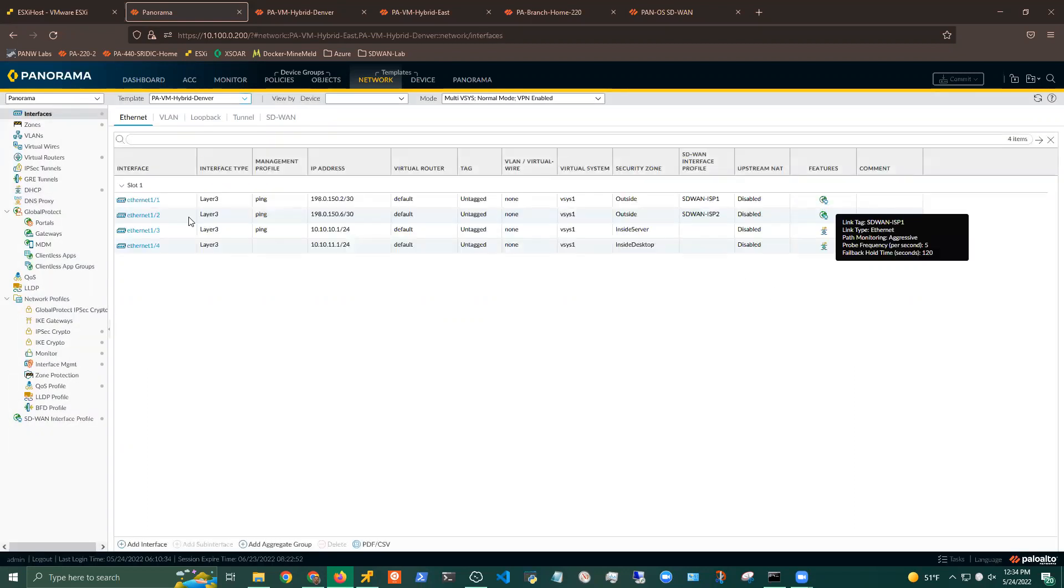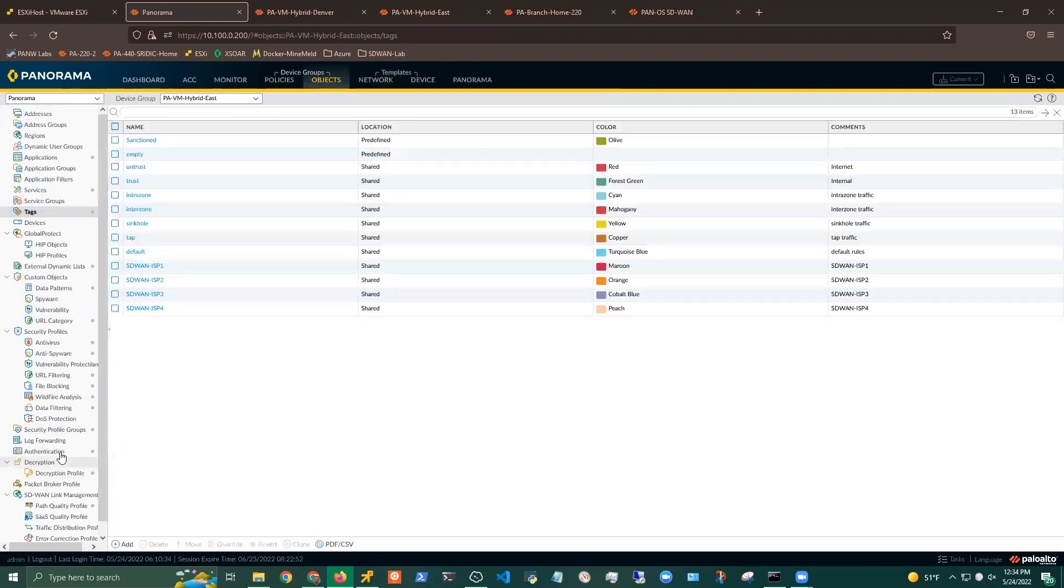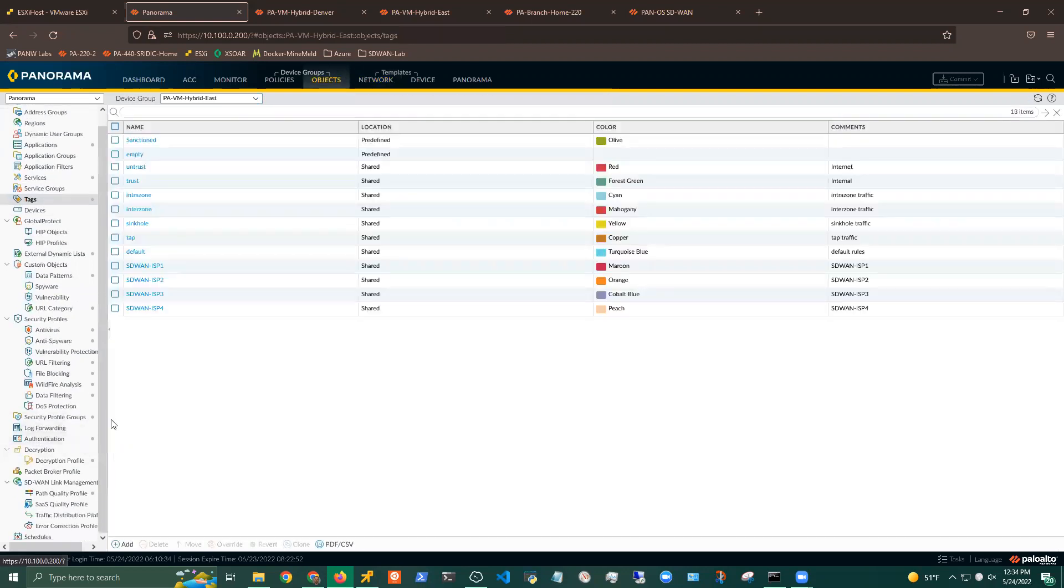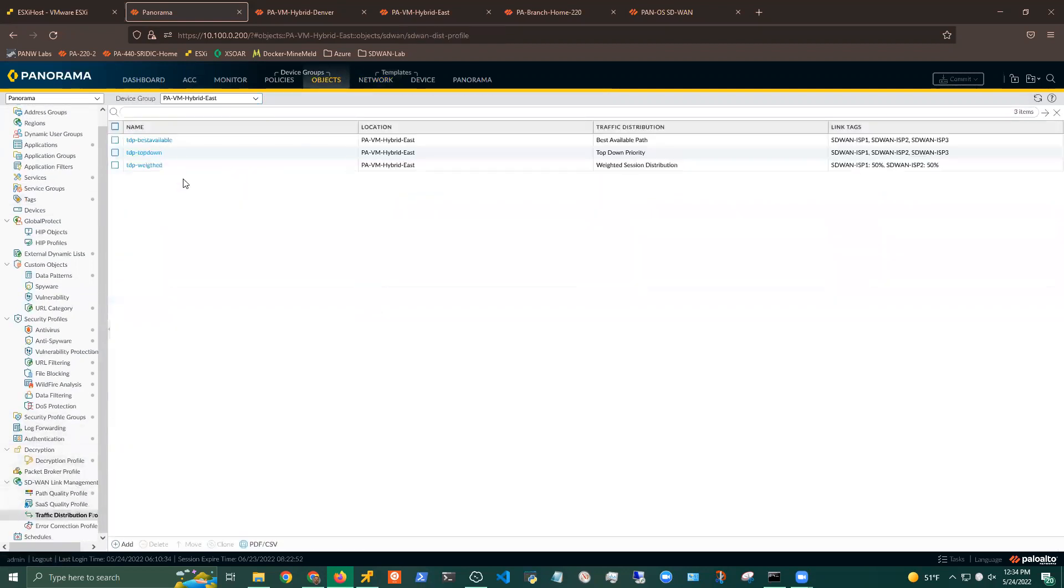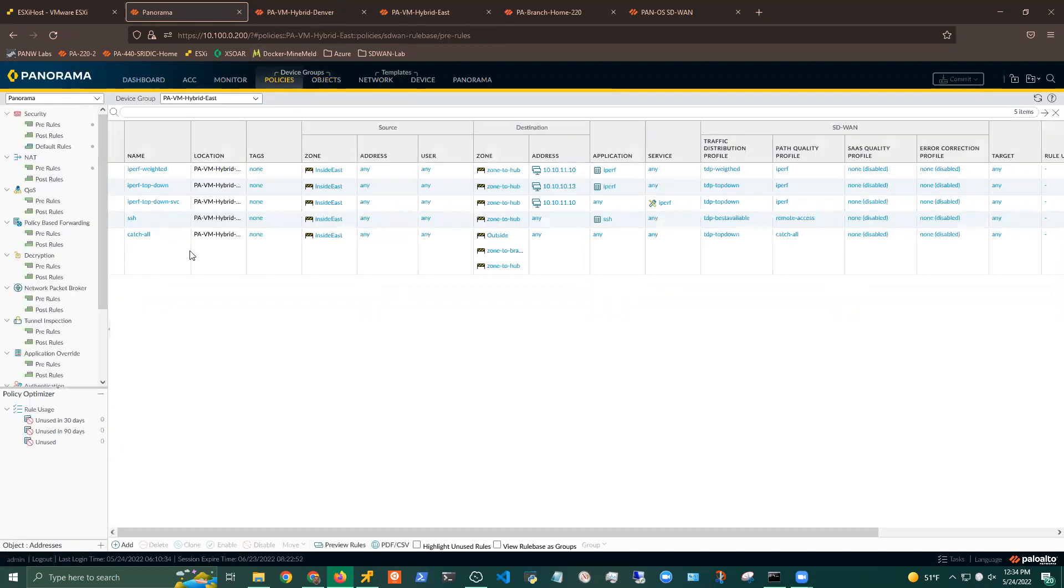But on my Denver Hub, I have two ISPs. So basically, just the same elements we went through. I've created some traffic distribution profiles for my specific branches, as well as some baseline SD-WAN policies that I'm using for my testing, either with iPerf or SSH.